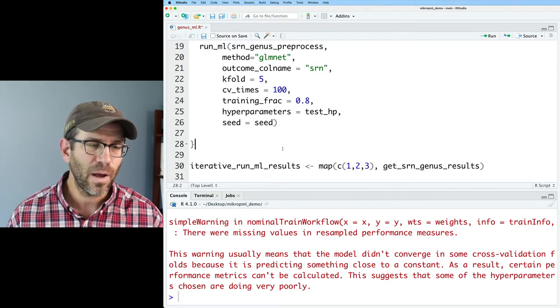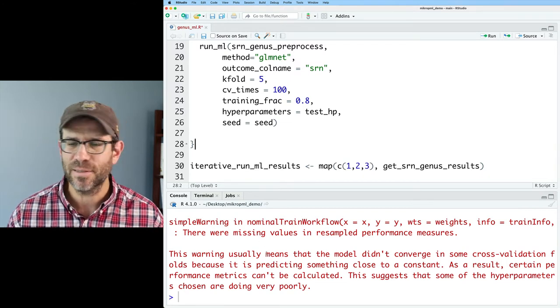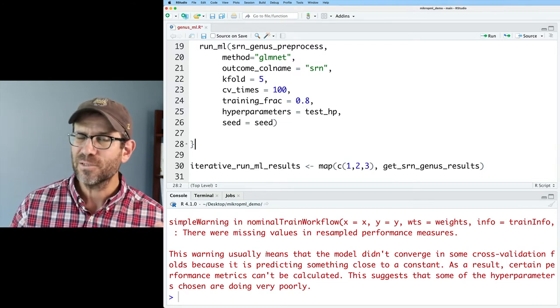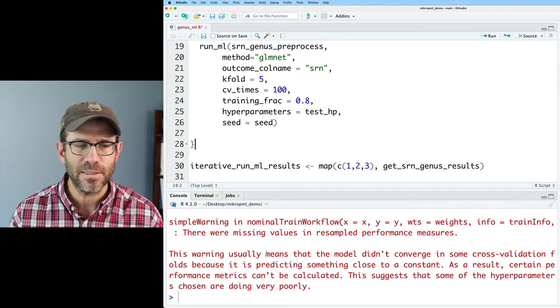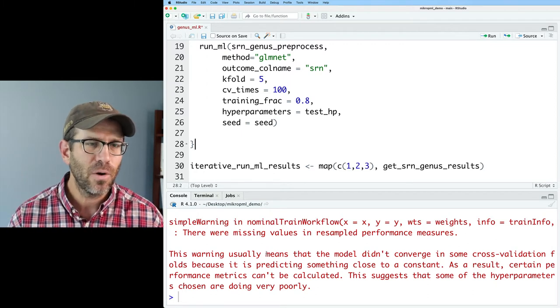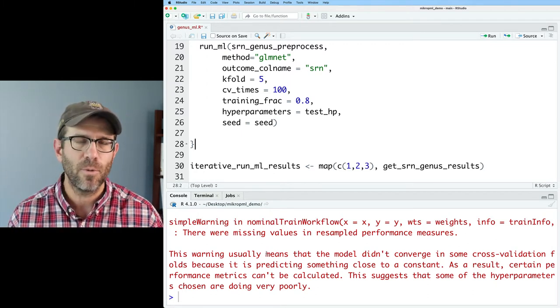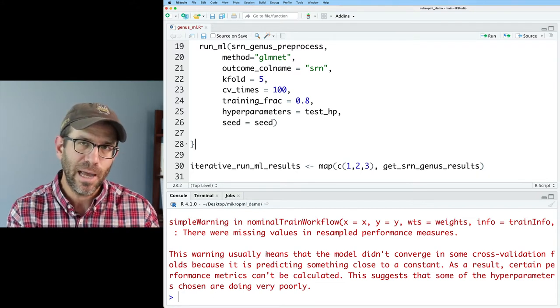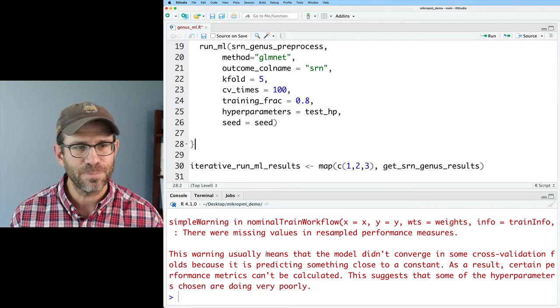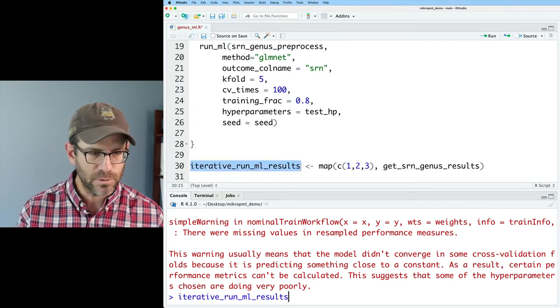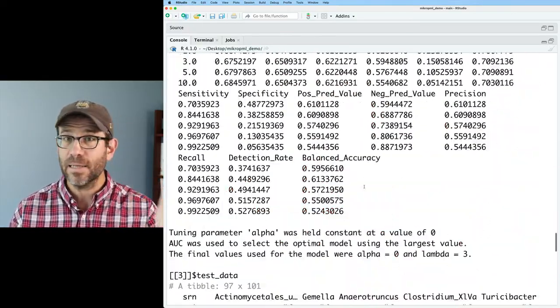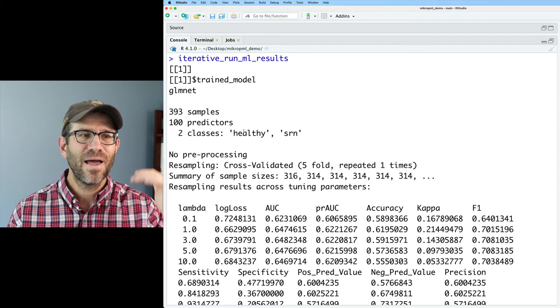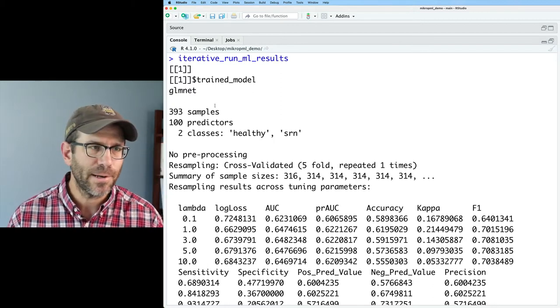And so this will output an object that has the results from running run ML three times. So that ran through. Something I just want to briefly comment on is that we're still getting this warning message about things not converging or working well. We're not totally sure what this means. The models seem to perform pretty well in spite of this warning message. So I'm going to kind of ignore it for now. And maybe in future releases of MicrobeML, we'll get a little bit more information about what's going on here outputted to you, the users.